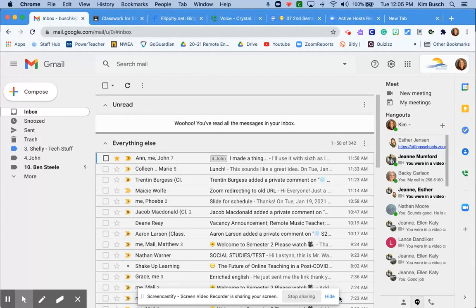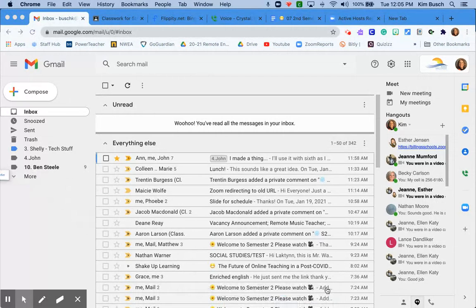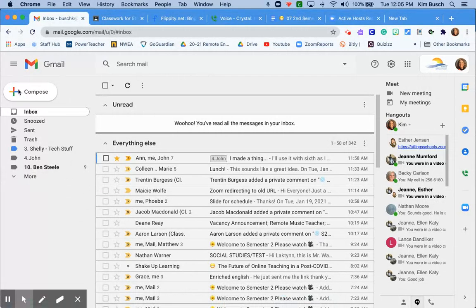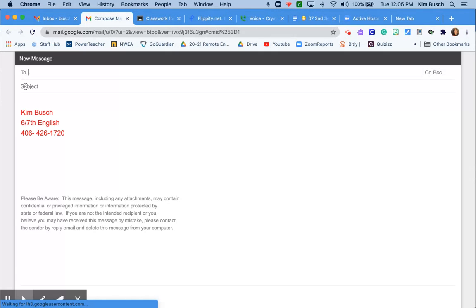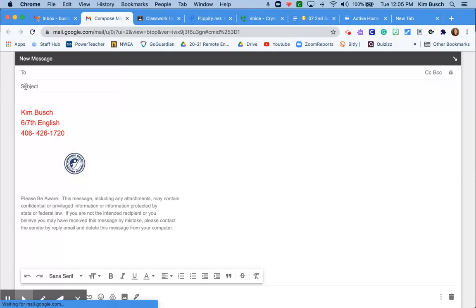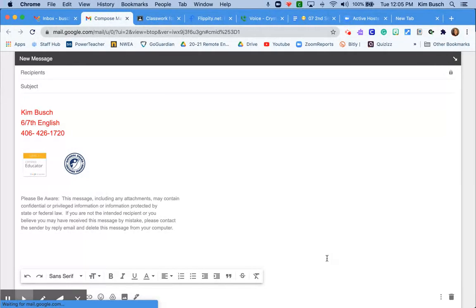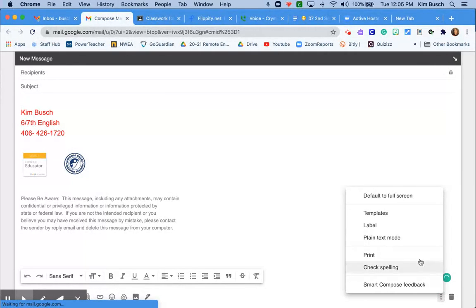So in my email, I went ahead and made a template. We can review templates in a different video, which I have no idea where it is, but so I go ahead and hit templates.